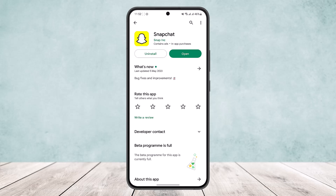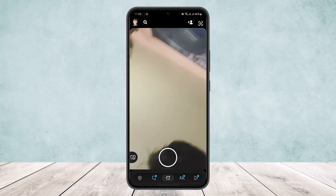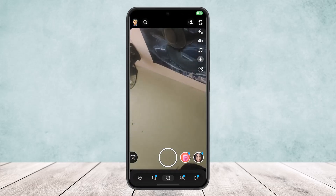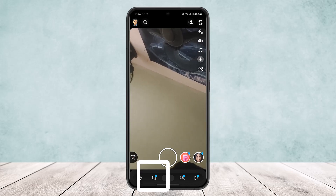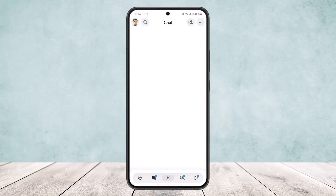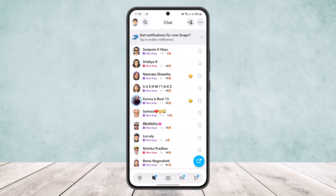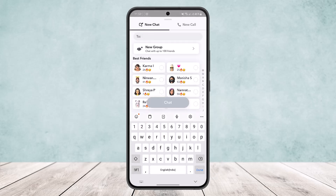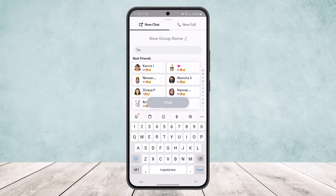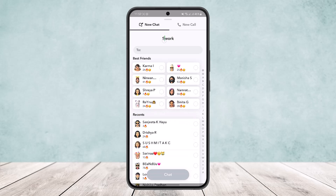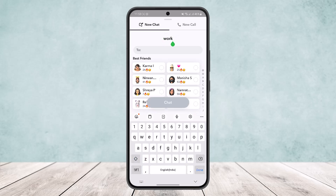I'll show you how to create a group. If you open up the app you'll get an interface like this. Now tap on the chat icon on the bottom of the screen, and here at the right hand side you can see a blue chat icon. Tap on it and you'll be able to select the new group option. Now you can name your group here — I'll just do 'work'.